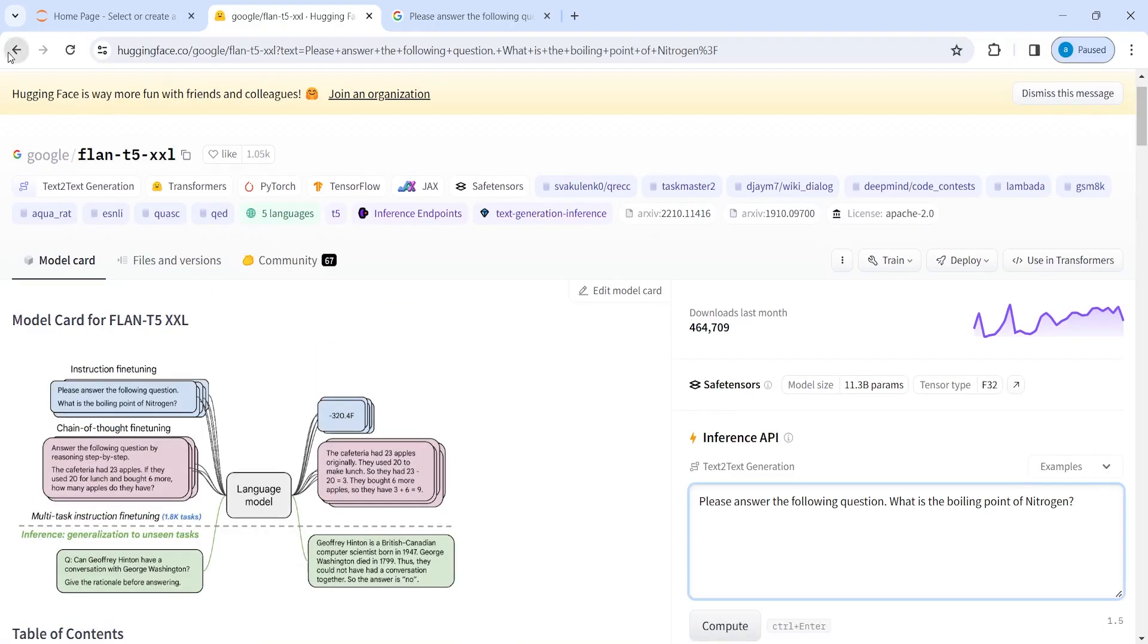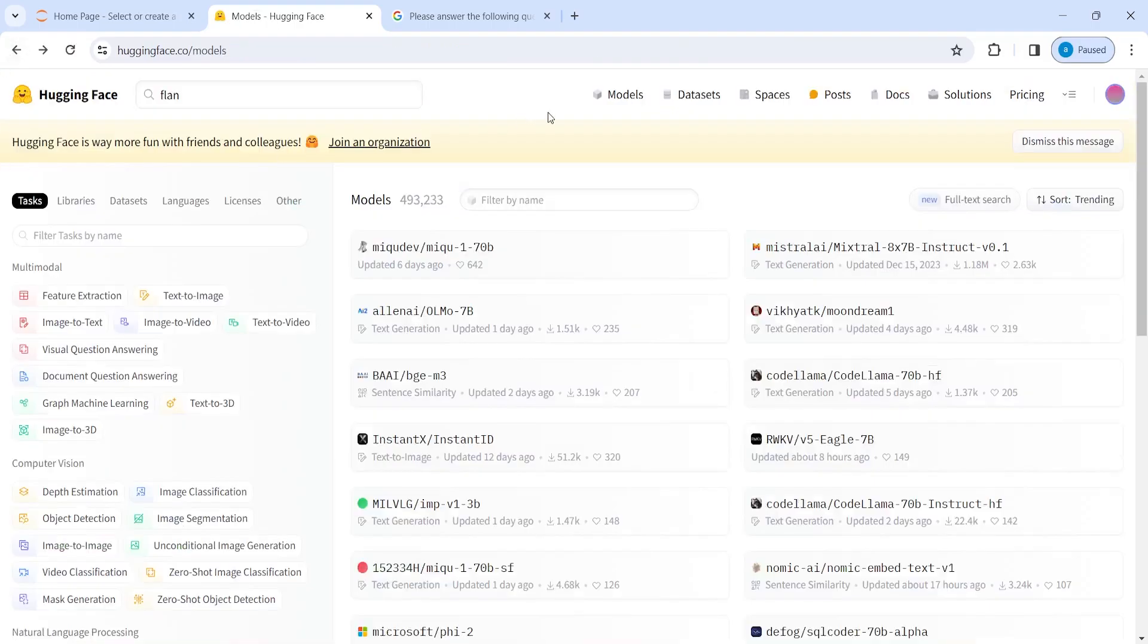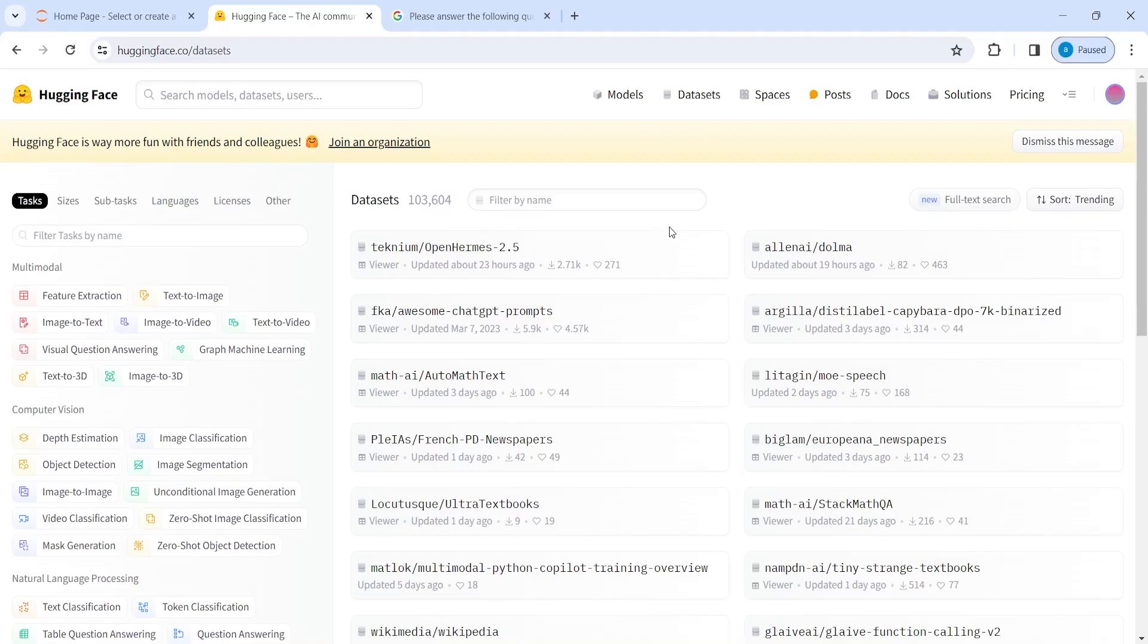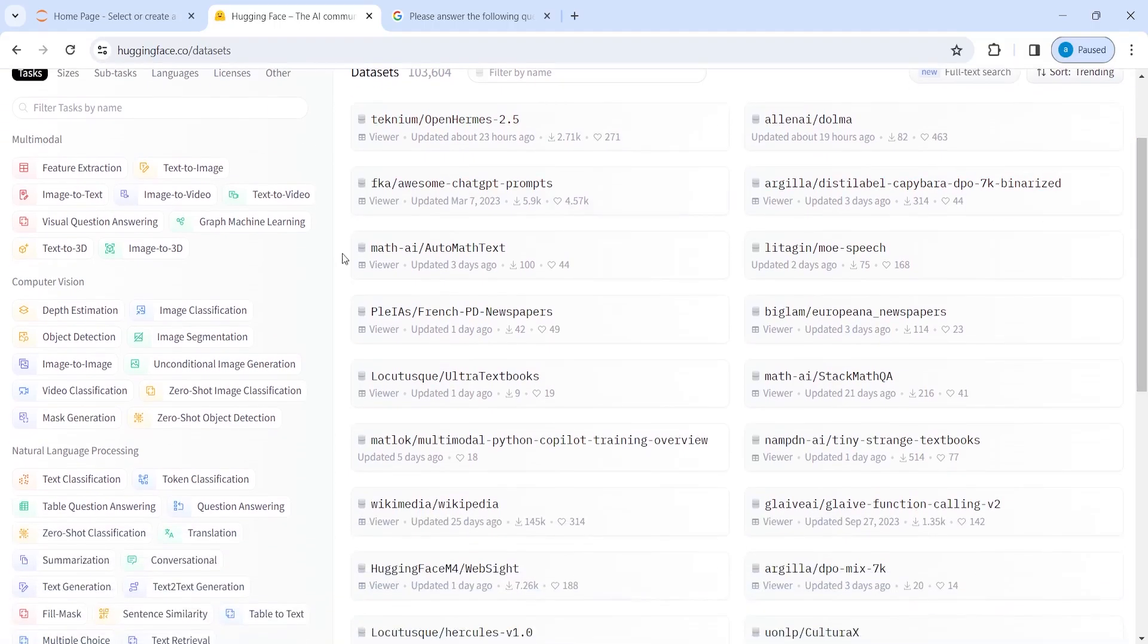Then the next important thing is datasets. So if you're working on any project and you don't have a dataset, you want it for training purpose, then you can come here and then click on this dataset section. And on the left side, you will see those categories again.